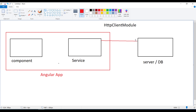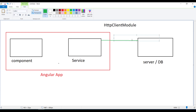The service sends a request to the server — for example a GET request. We have different HTTP methods: GET to fetch data, POST to add something, PUT to update, and DELETE to remove something from the server.